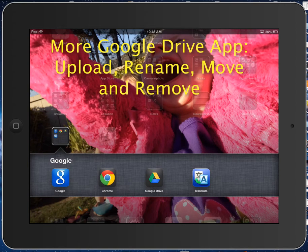Hello. In this video, I'm going to show you some more of the tricks, things that you can do with the Google Drive app. For example, you can upload documents or photos from your camera roll on the iPad.